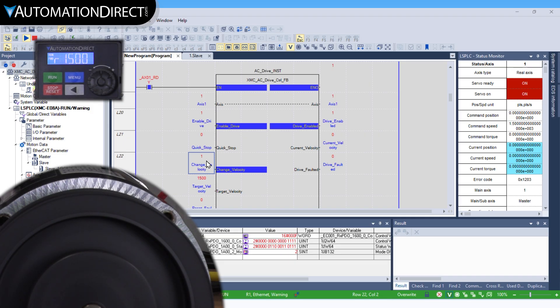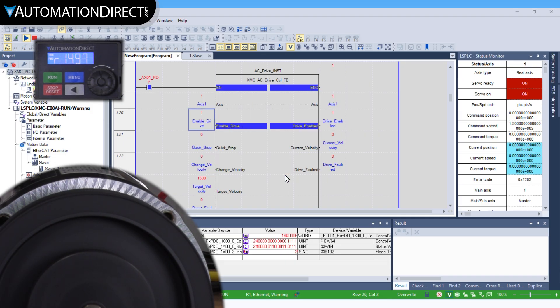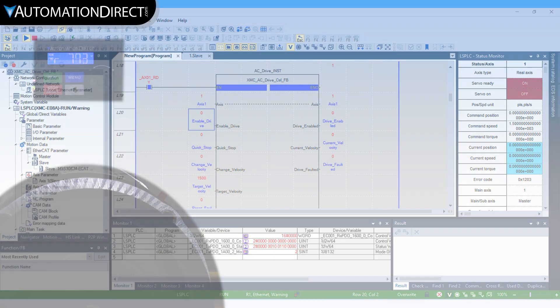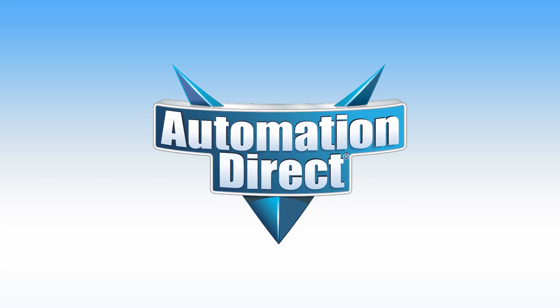Whatever your communication needs are, AutomationDirect has the drives and support for your application. Click here to buy drives, click here to see our award-winning support options, and click here to subscribe to be notified of new products and solutions.